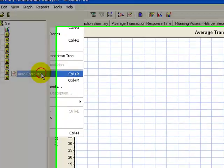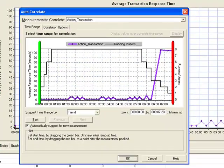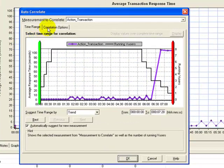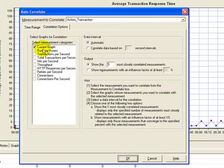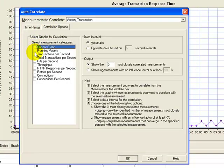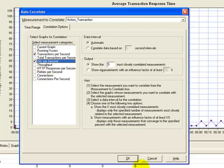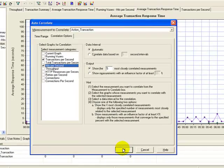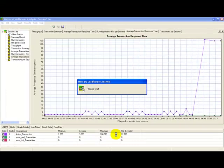If I want to correlate graphs, I can select the graphs to be correlated—say, Transactions Per Second and Hits Per Second. I just click OK, and the correlated graph would be reflected here, available for my analysis.